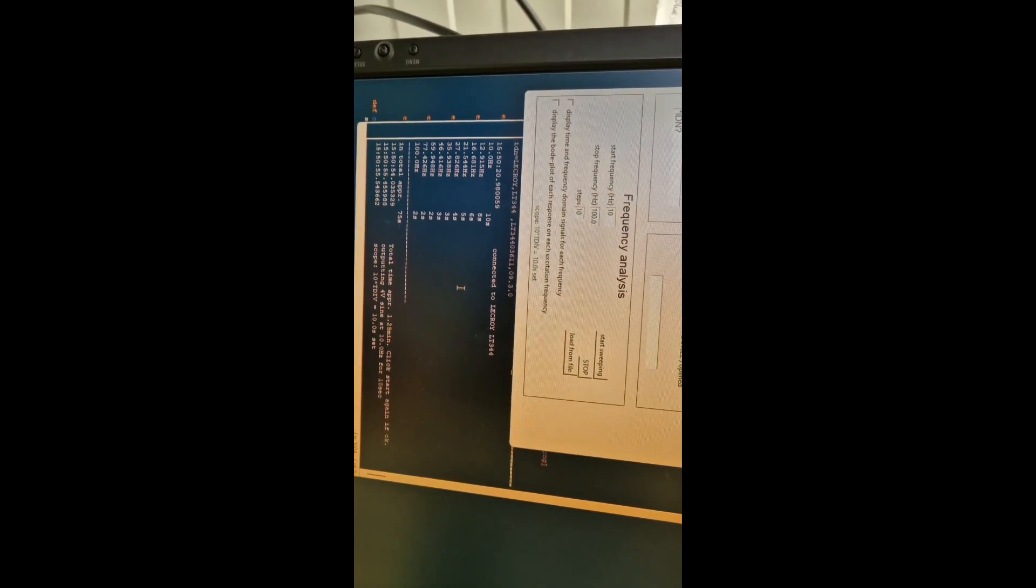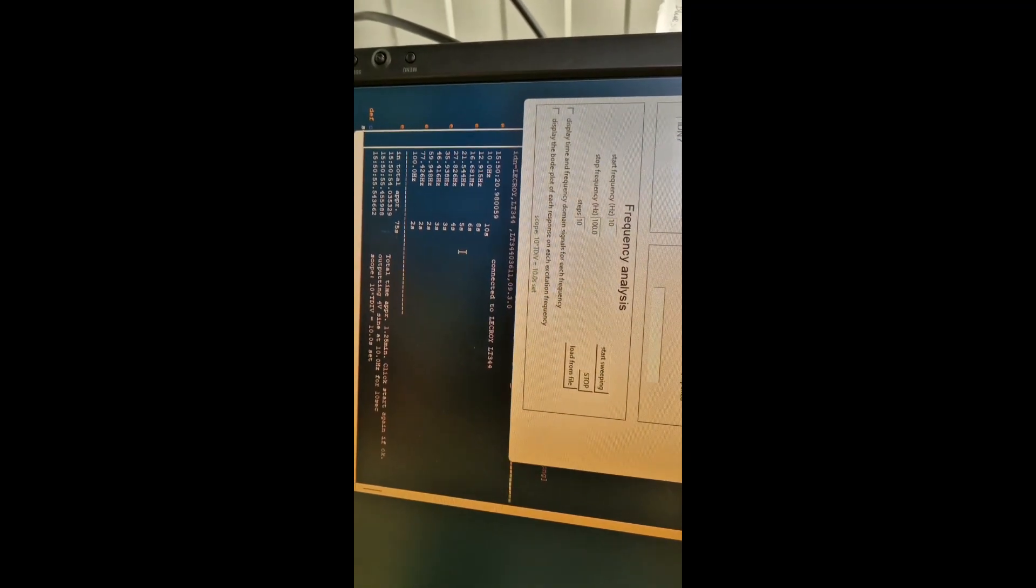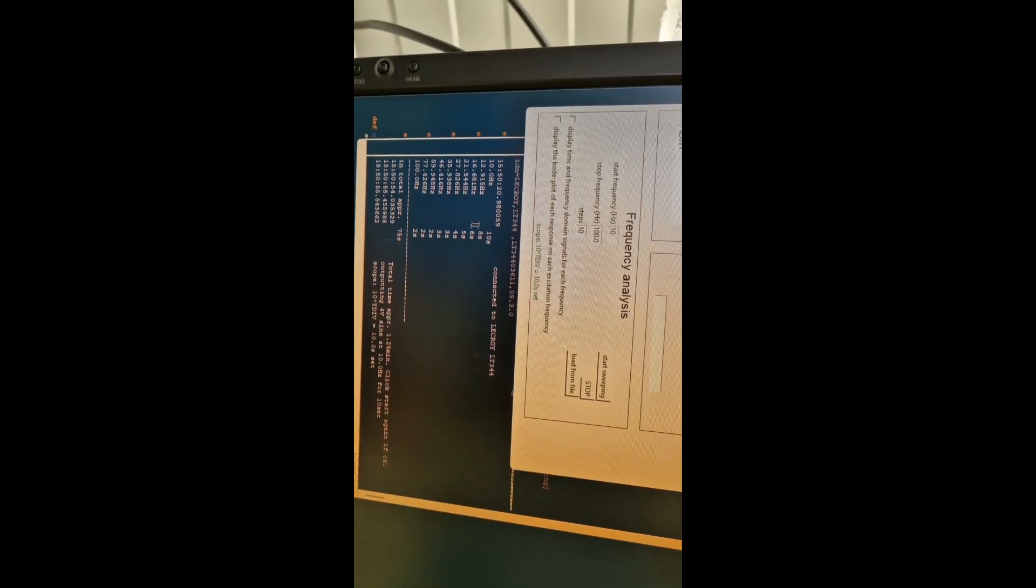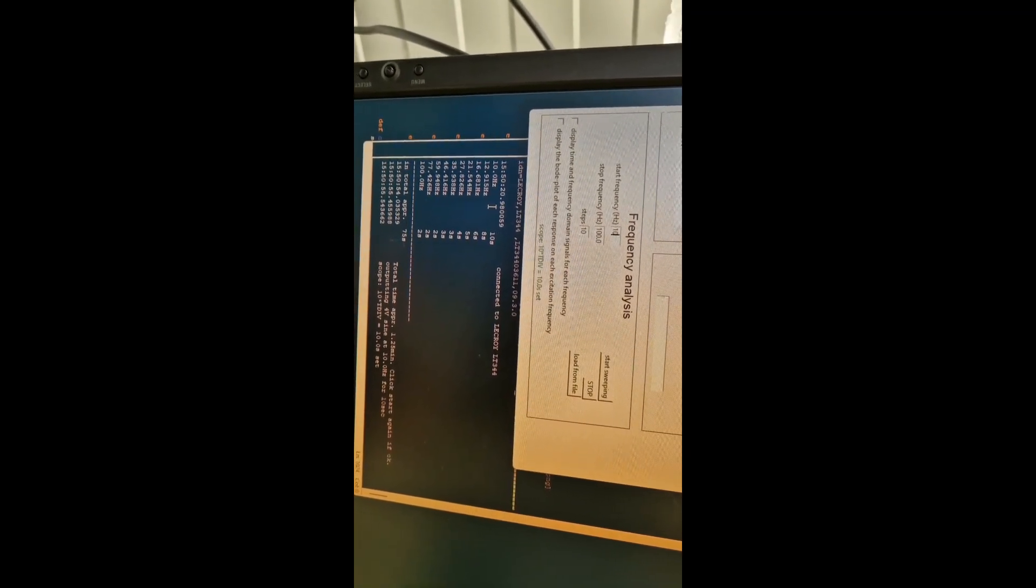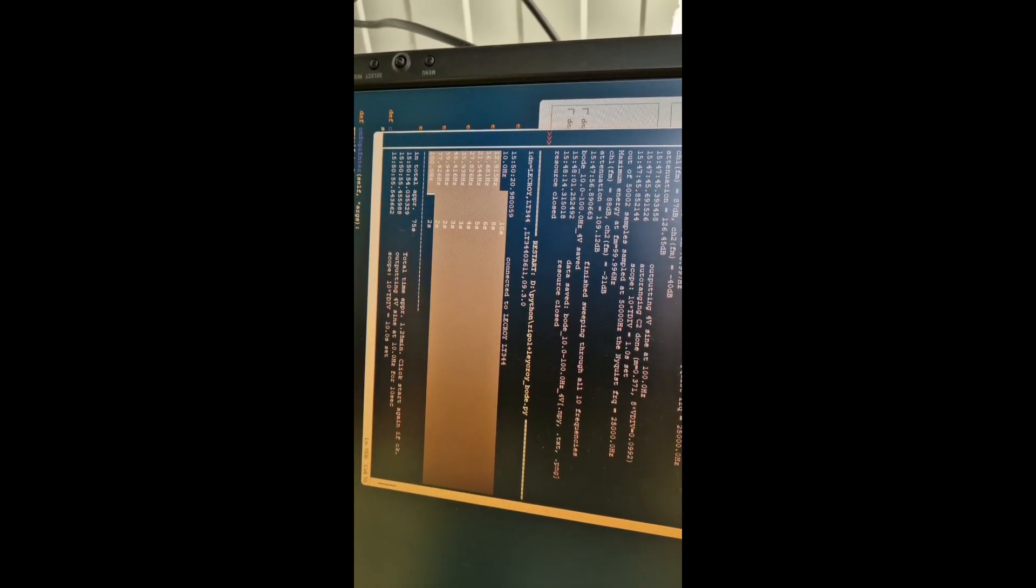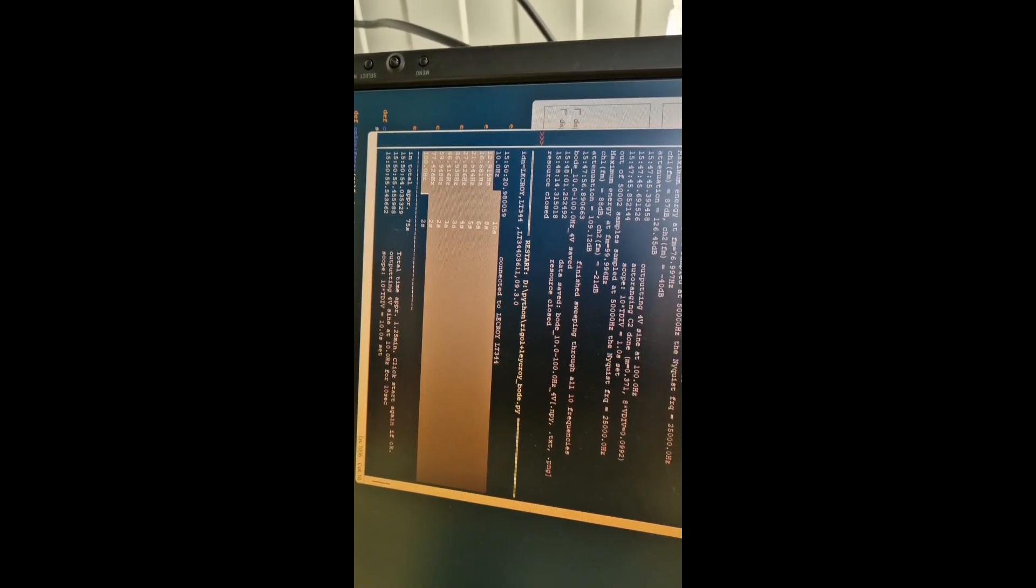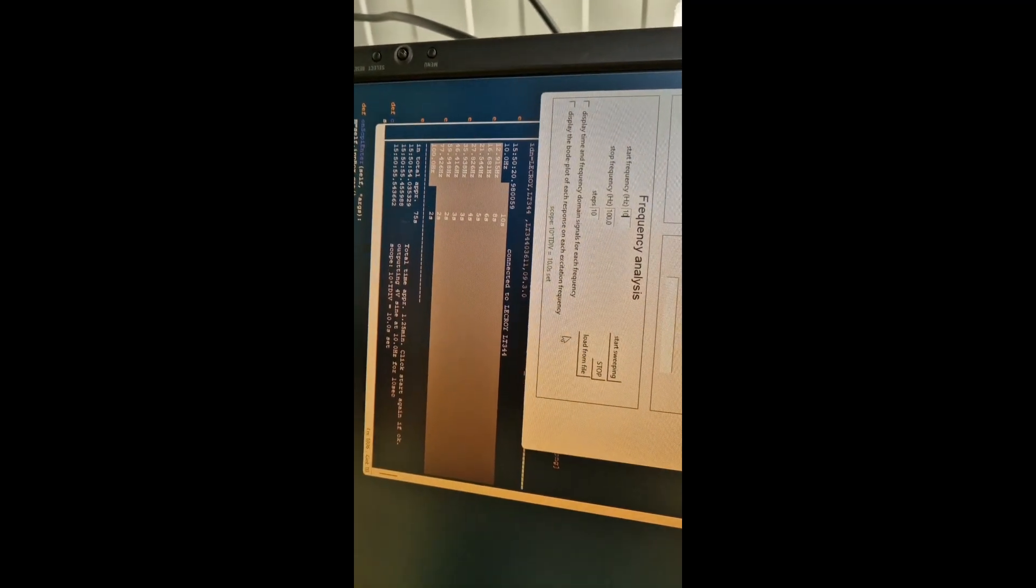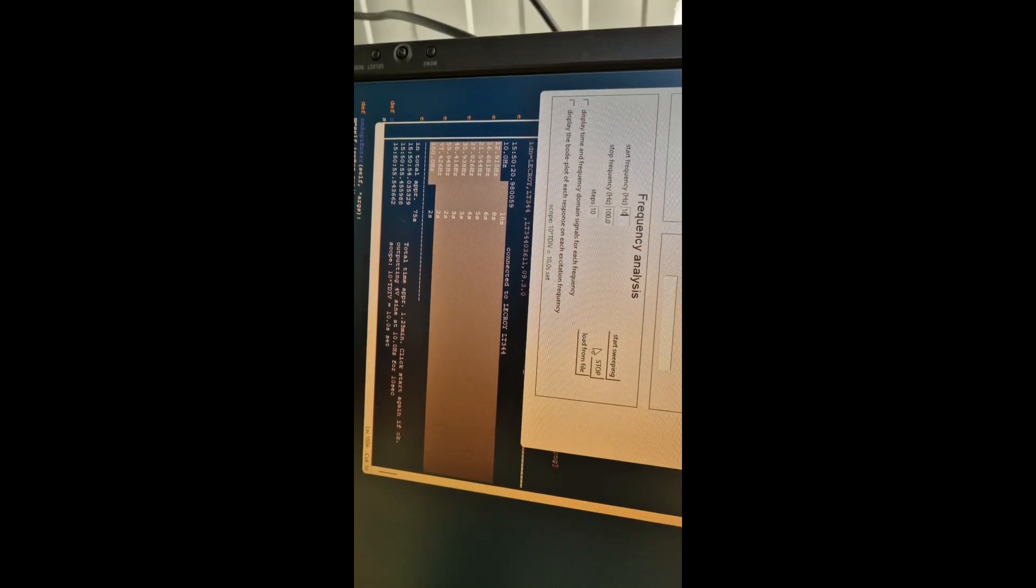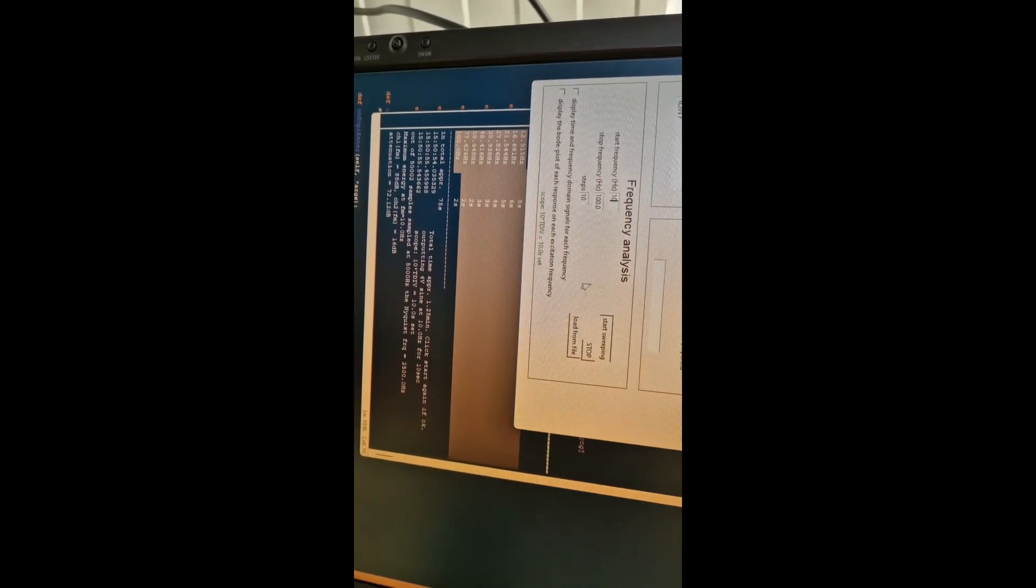Let's take these settings and press start sweeping. It prints the frequency array that will be applied, and by pressing once more it starts the measurement.